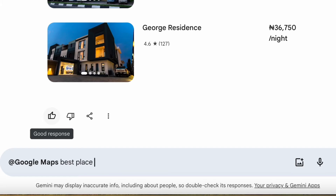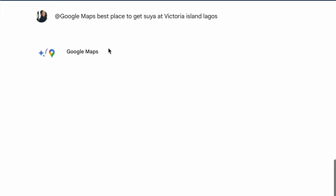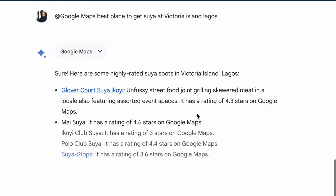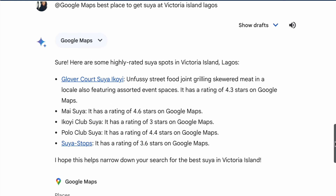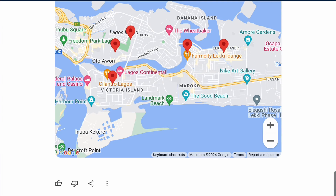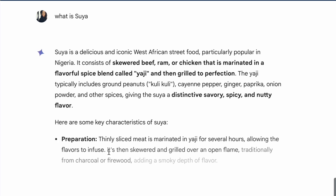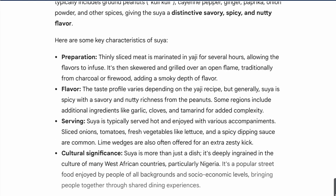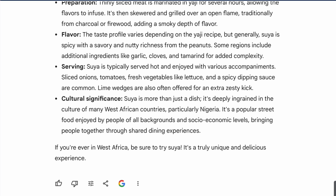Let's try Google Maps: '@Google Maps: what's the best place to get suya at Victoria Island, Lagos?' A clear response is provided, and this one does not include a disclaimer, so it's possible it might be 100% accurate — who knows. In case you're wondering what suya is, let's ask Gemini. Gemini has the answer — suya is only the best type of seasoned meat ever. Gemini also shows an image of what suya looks like.